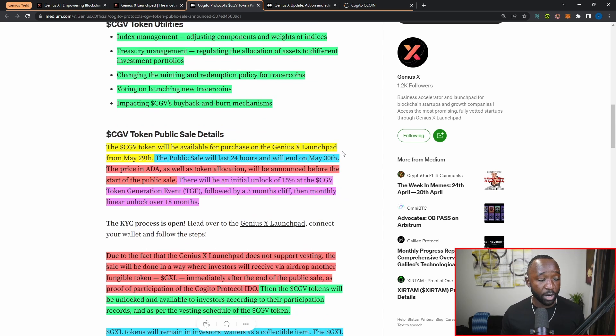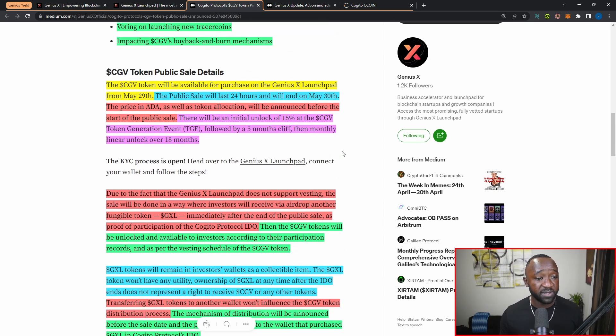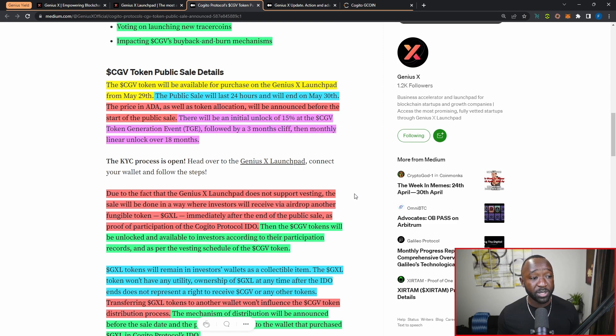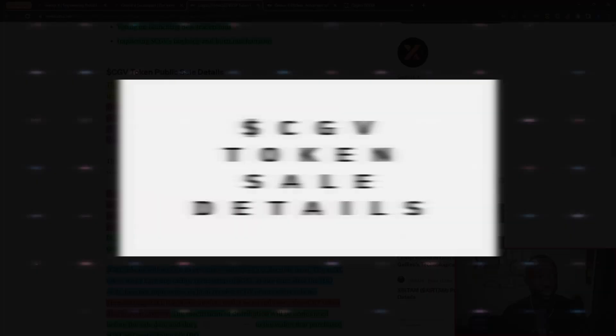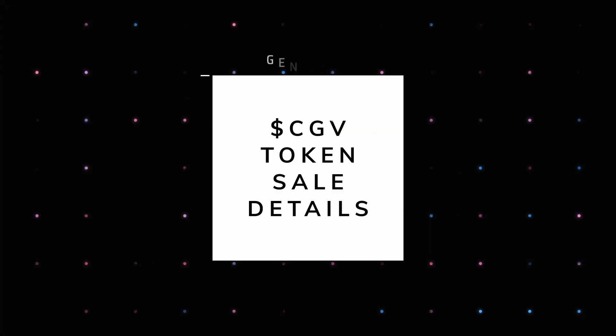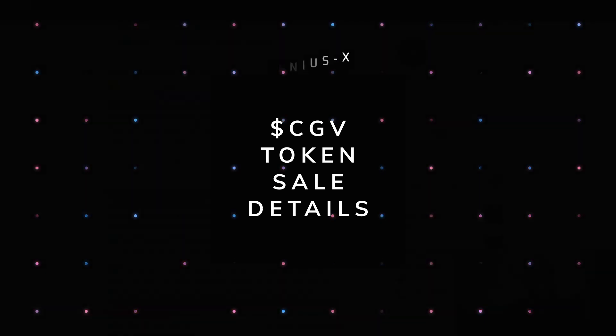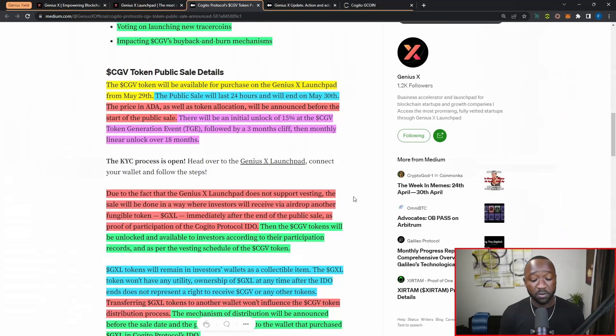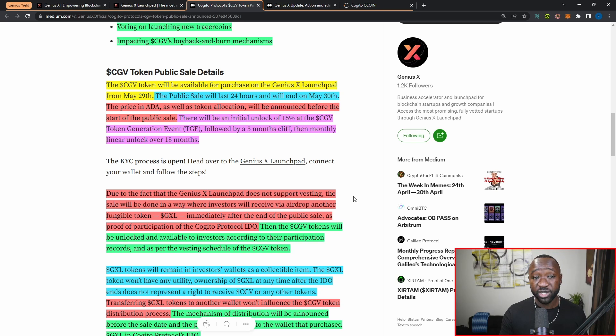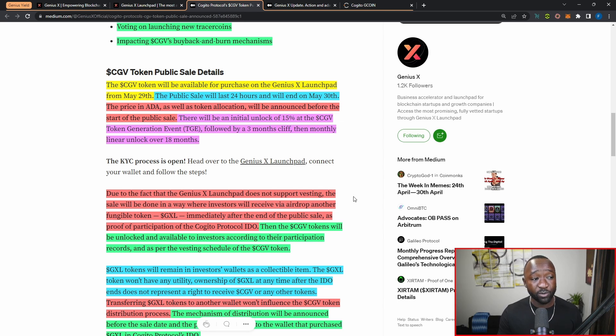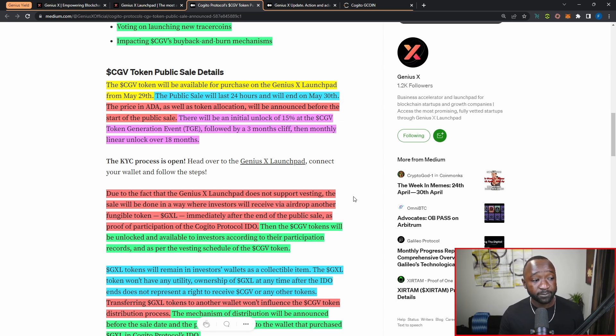Jumping down a little bit further, I want to touch on some of the details surrounding the actual public sale itself. We're going to break down a lot of this here, given the fact that there's just so much information captured in this article. The CGV token will be available for purchase on the Genius X launchpad on May 29th, which I mentioned earlier. The public sale will last a total of 24 hours, ending on May 30th, so it's going to be relatively quick. The price will be in ADA, as well as the token allocation, which will both be announced before the start of the public sale.